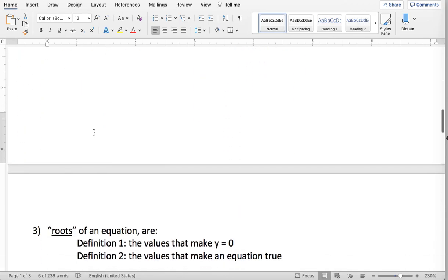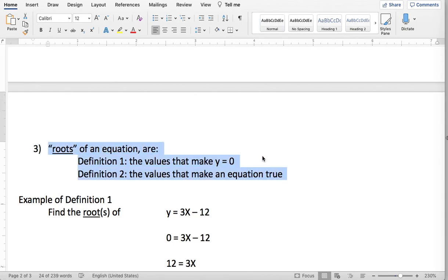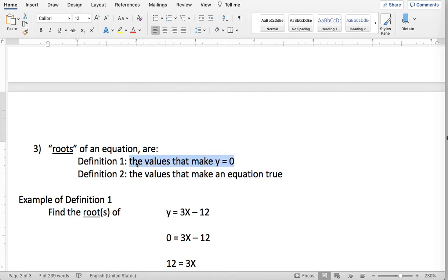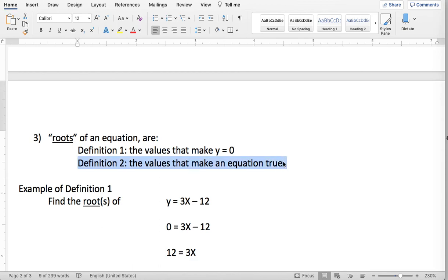Let's move on to the word roots. I'm personally not a big fan of this word because I've seen it used in two different ways with two different definitions. One definition when they ask you to find the root of an equation is they are asking you to find the values that make the y equal to zero — this applies when there's more than one variable. The other definition is they're just asking you to find the values that make an equation true, which is usually used when there's only one variable in the equation.